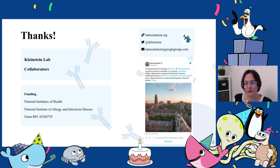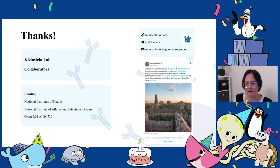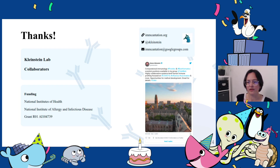If you want to learn more about Incantation, visit incantation.org. If you have questions, you can send us an email at incantation@googlegroups.com. You can follow Steve Kleinstein's Twitter account to stay up to date with Incantation news, publications, and job openings. With this, I would like to thank all Kleinstein Lab members, past and present, that have contributed to the development of the framework. Thank you again to Docker and the organizers of this meeting, and of course, thank you to our funders — NIH and the National Institute of Allergy and Infectious Disease.